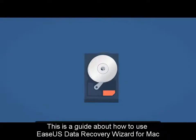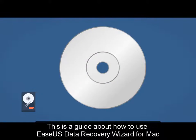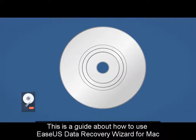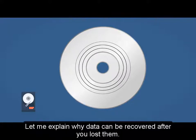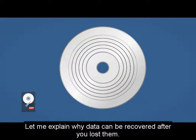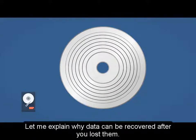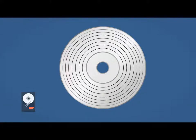This is a guide about how to use Easy Data Recovery Wizard for Mac. Let me explain why data can be recovered after you lost them.